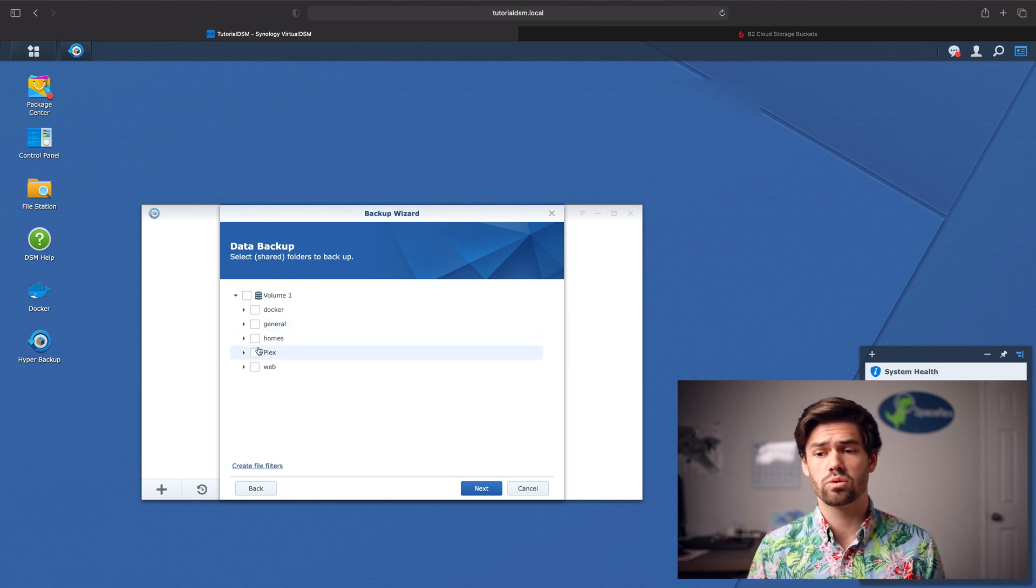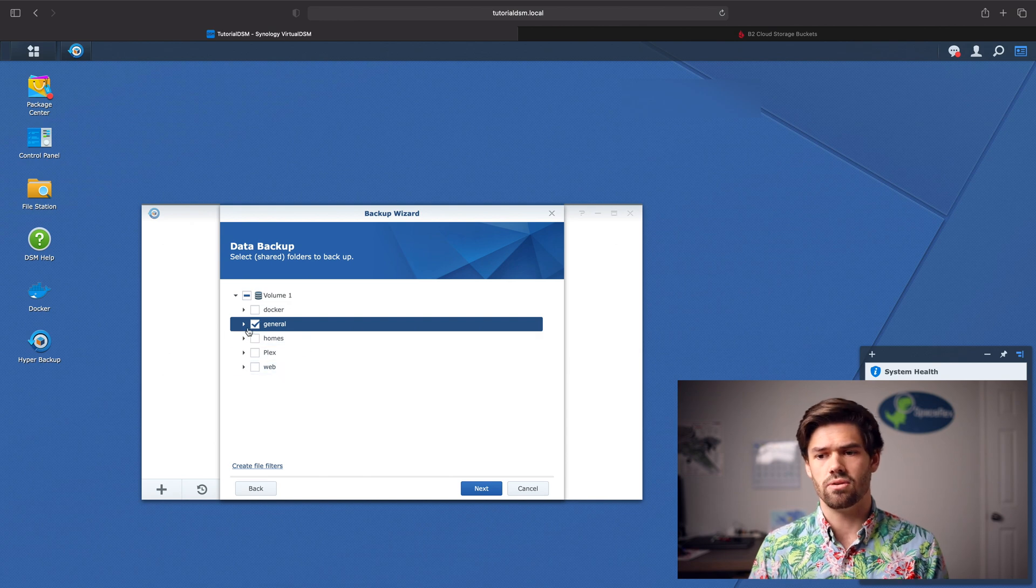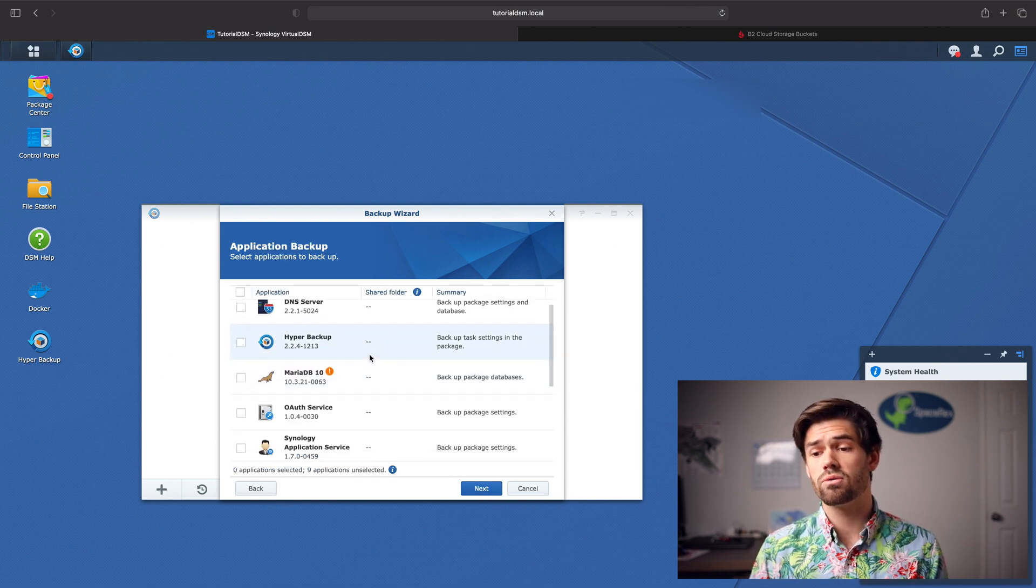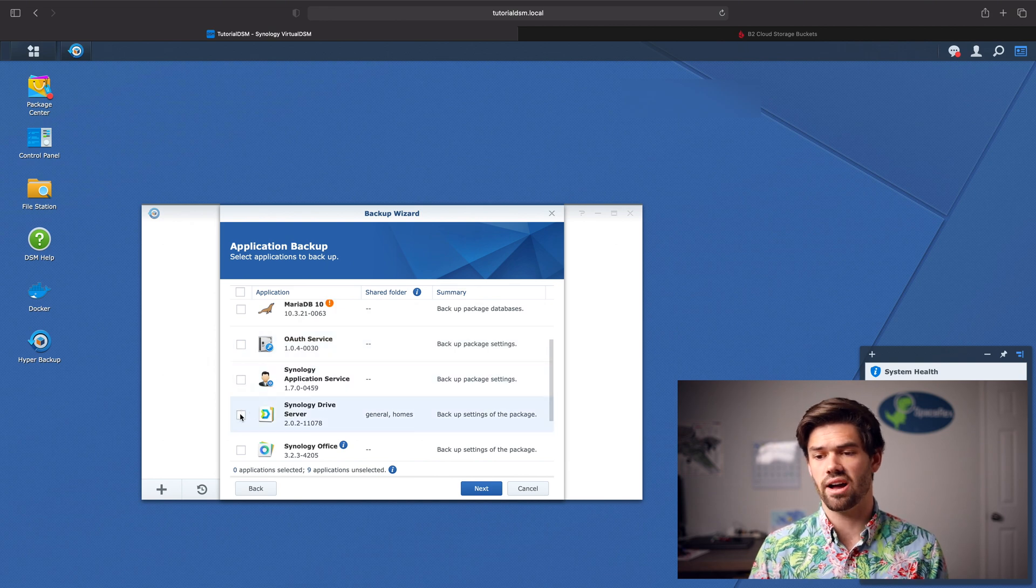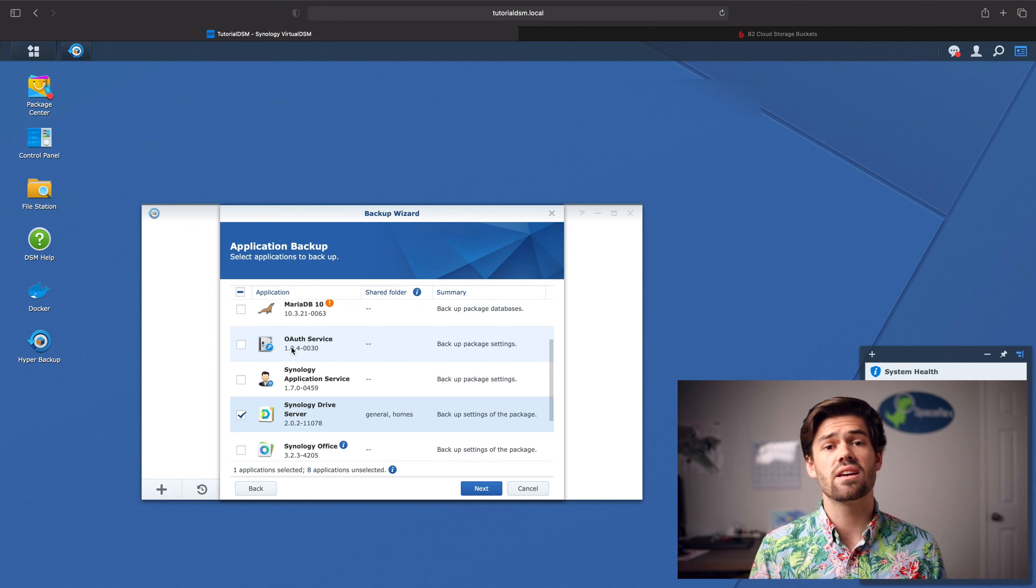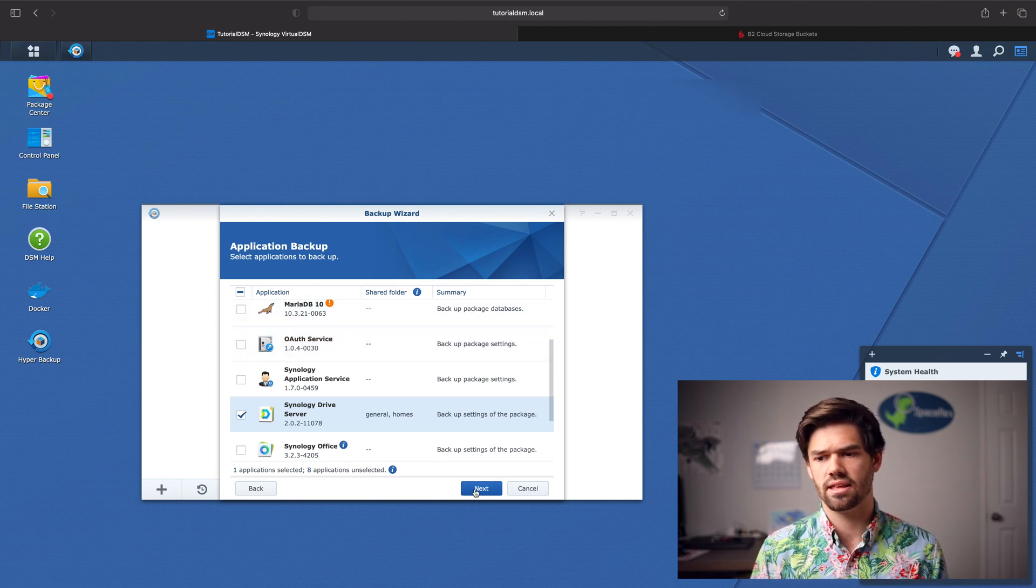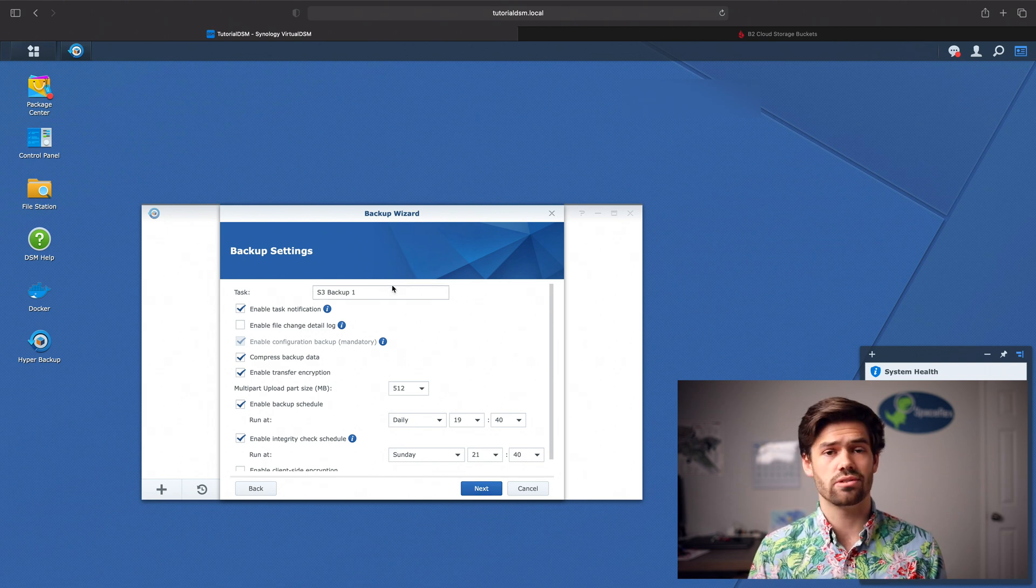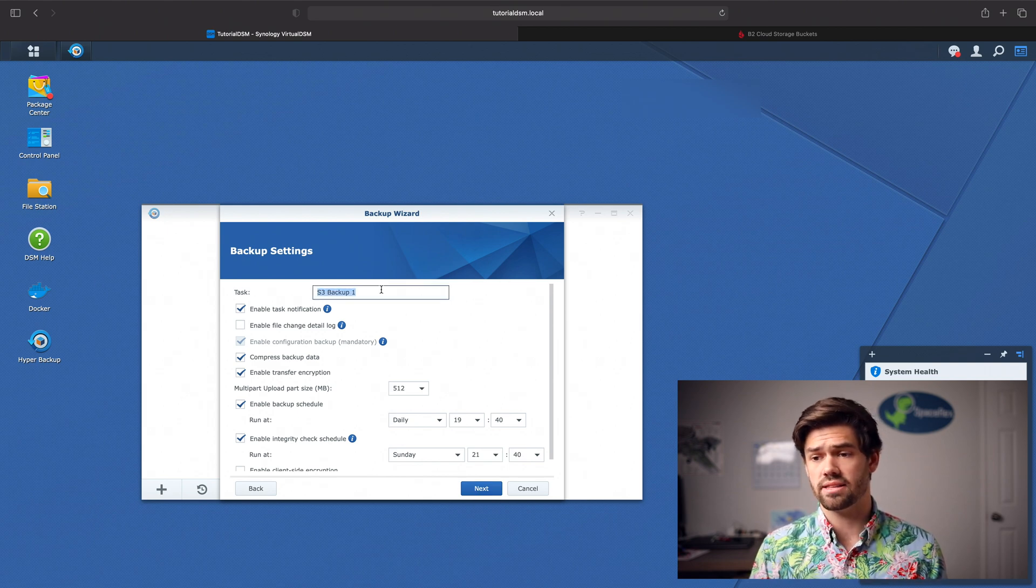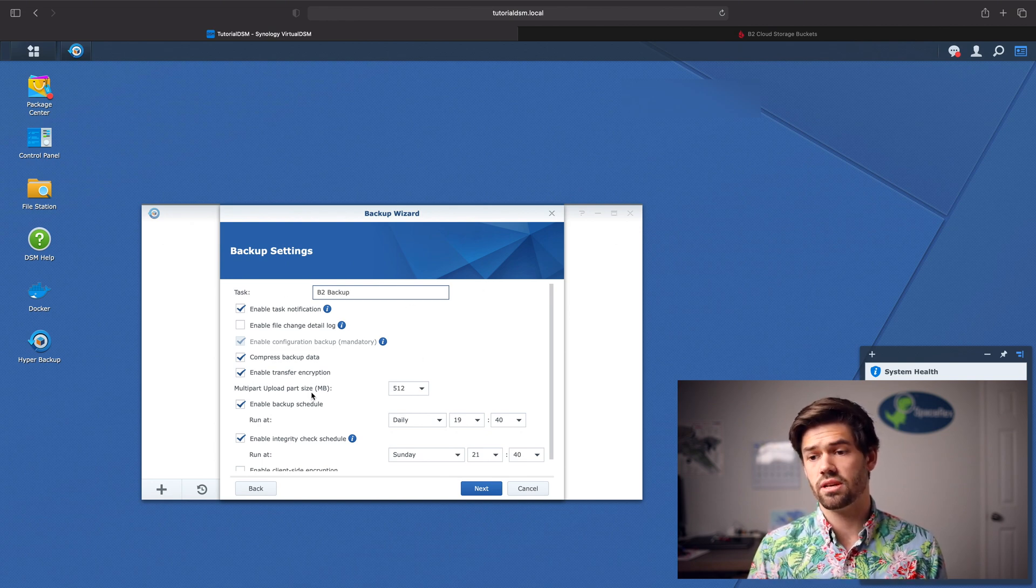Now it's just regular Hyper Backup. Let's select the folders we'd like to do. I'm going to do general and homes. Then the important one we do probably want to back up is Synology Drive Server. Having that backed up is a really good thing because it's got all your configurations and old versions and things like that. And so you can also do any other packages there as well. And now we'll give it a task name.